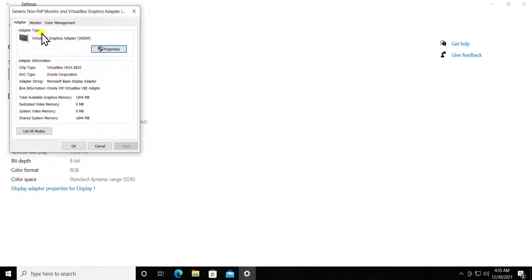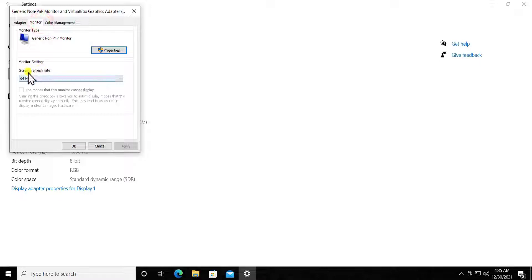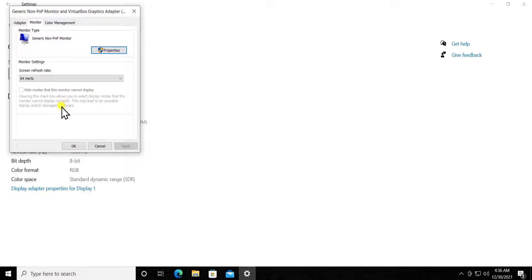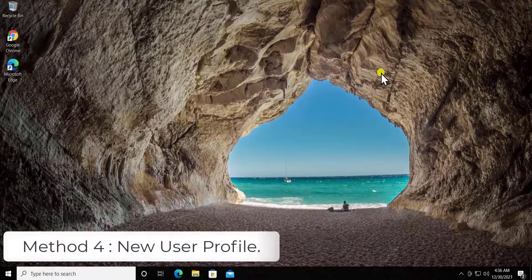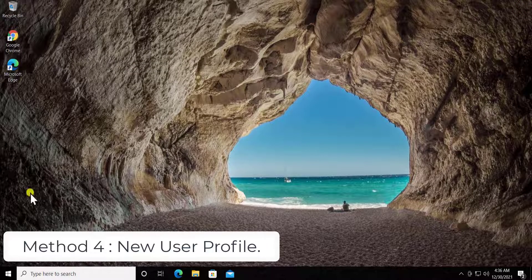You'll see the generic PnP monitor and your graphics card listed. Click on the Monitor tab and you'll see the refresh rate option. Decrease the refresh rate and check whether it fixes your flickering issue. If it helps, great; otherwise, move on to the next method.